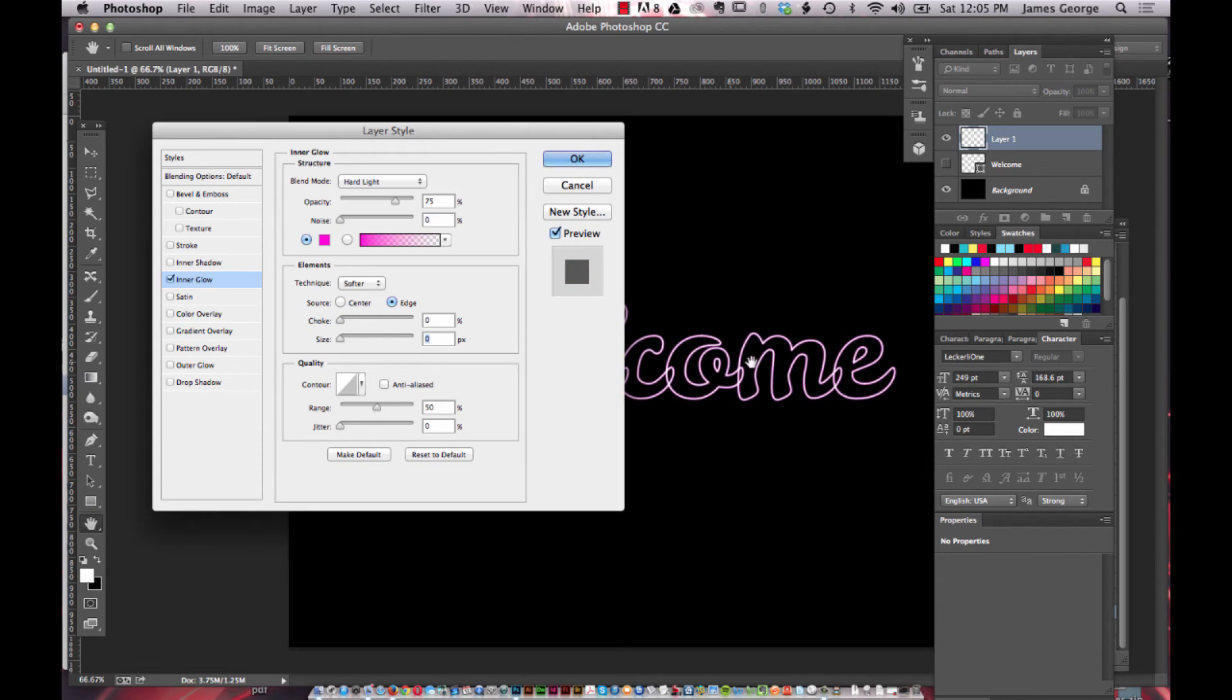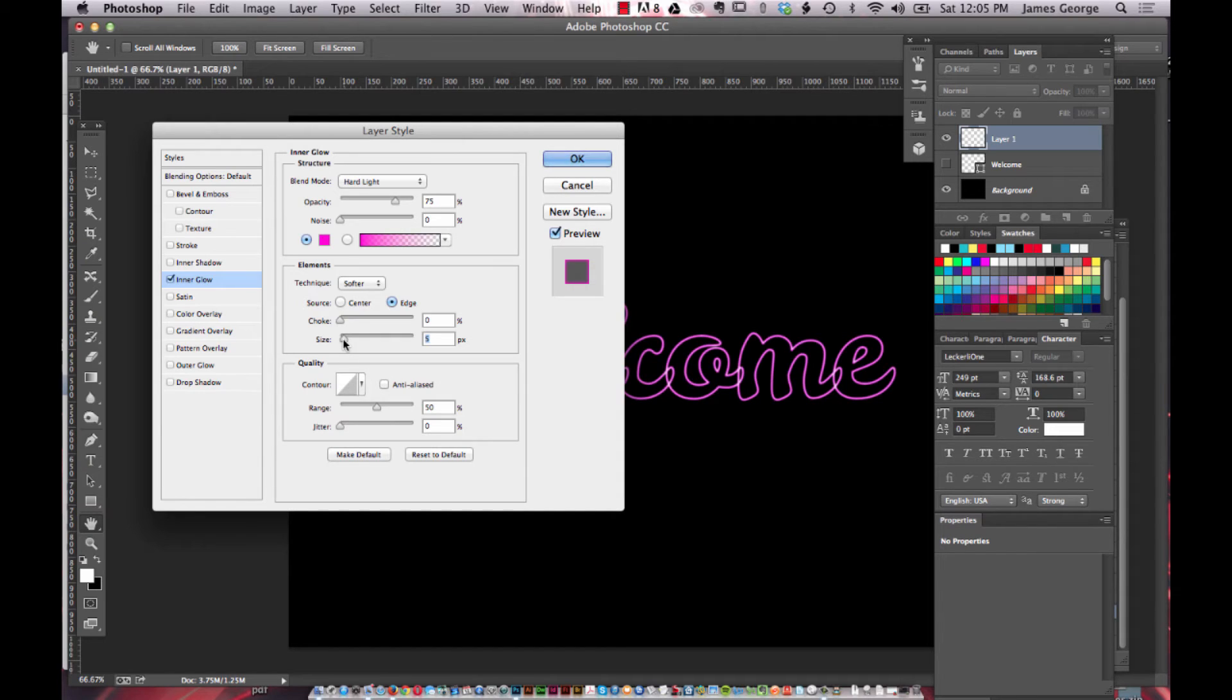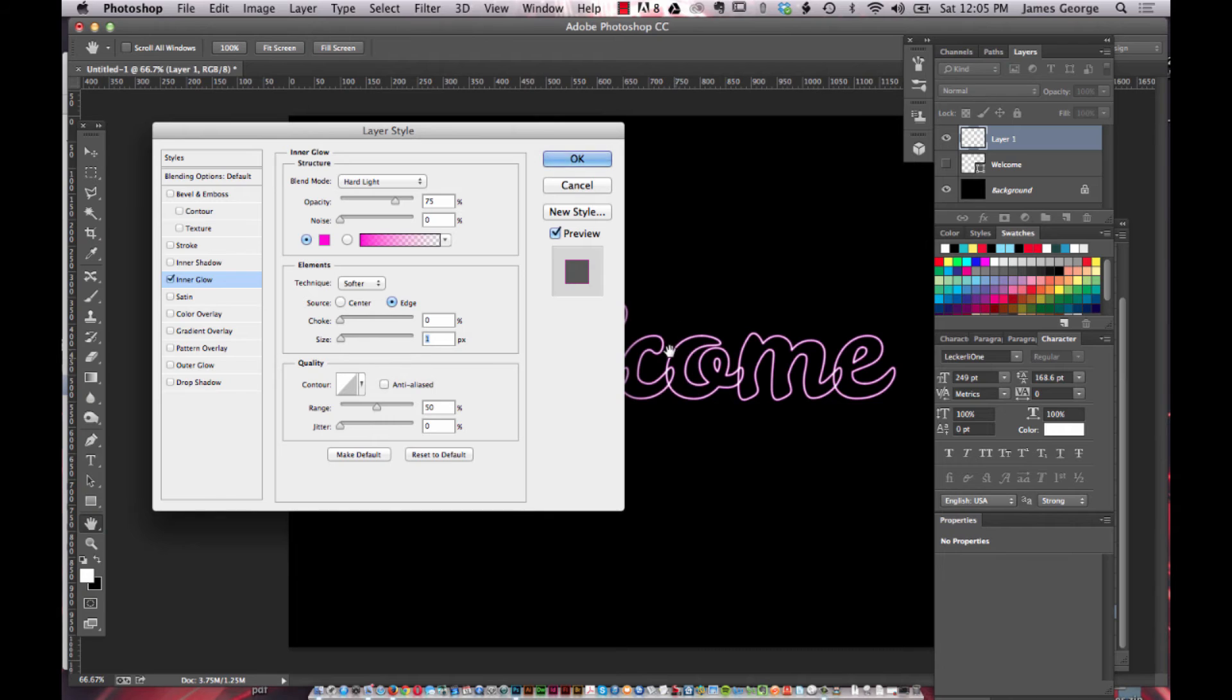You want to lower the size. If you can see what happens is before it was almost filled, but when you lower the pixel amount it leaves a little bit of the white there which is common with the neon effect.